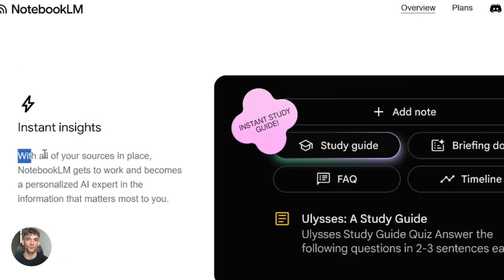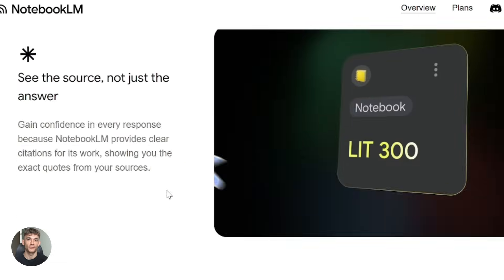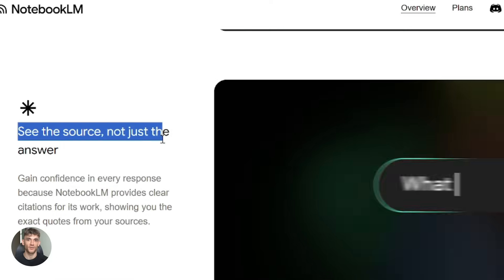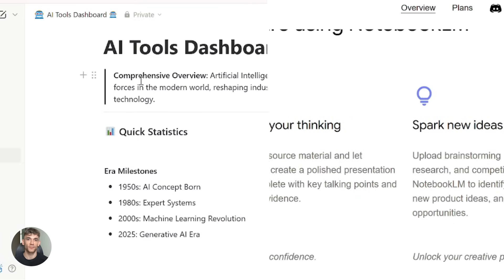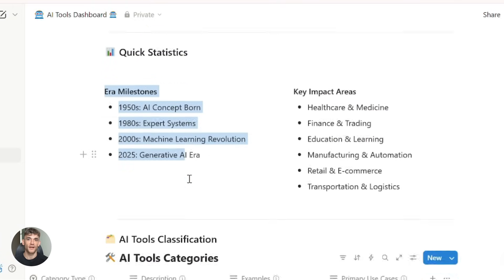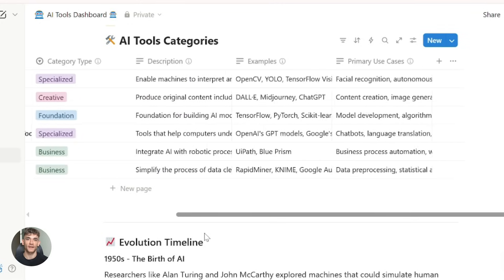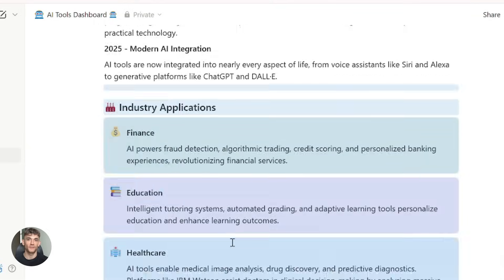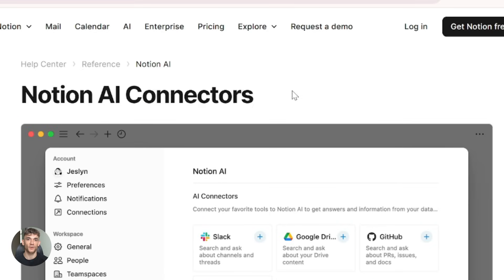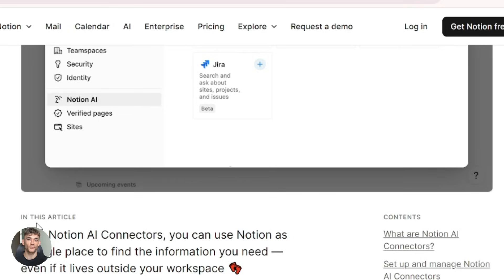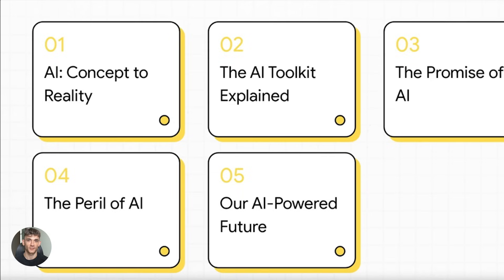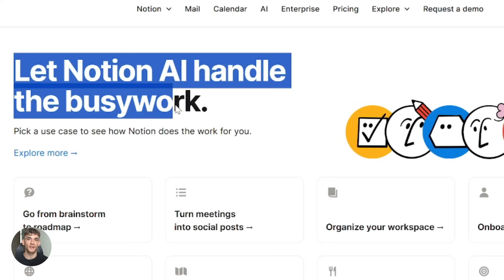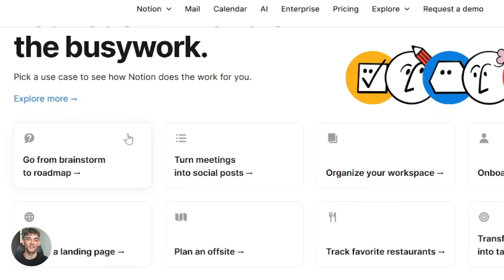Now let's talk about when to use each tool. Use Notebook LM when you need deep research and summarization, when you have complex documents and need to extract insights quickly, when you want to create study materials or visual summaries, and when you need grounded, source-based answers. Use Notion AI when you need to organize, refine, and create content, when you're building workflows, databases, or collaborative documents, when you need to connect multiple tools and contexts, and when you're executing on research and turning it into something actionable. Use both together when you want the full package — deep research plus polished execution. This combo is especially powerful for content creation, research projects, business reports, educational materials, and team collaboration.